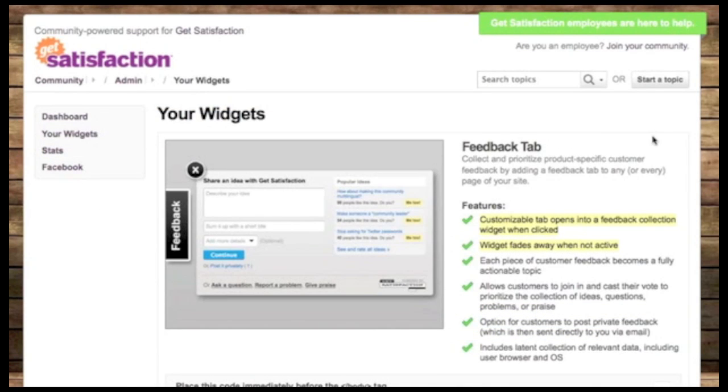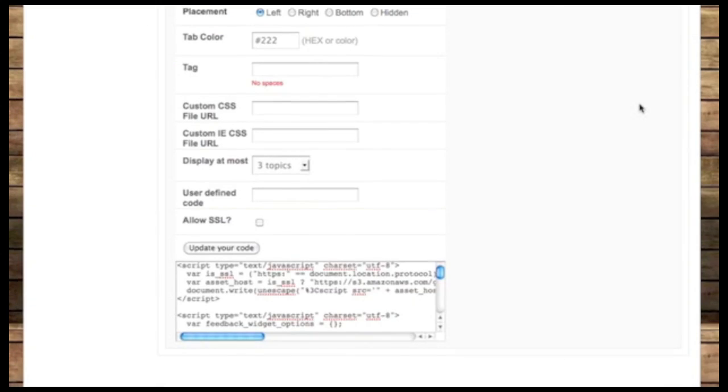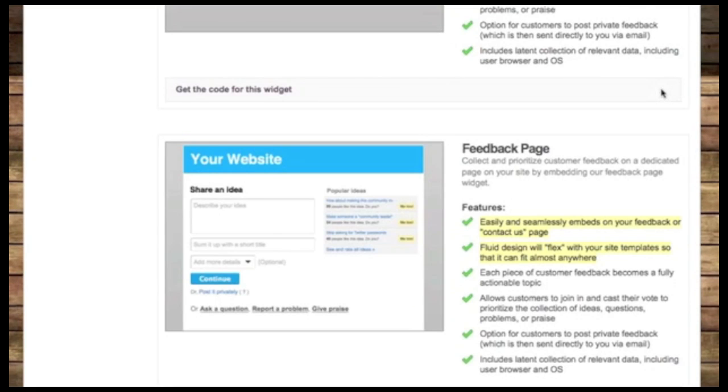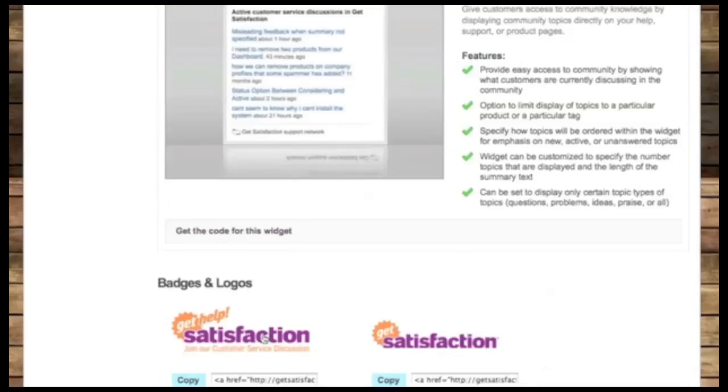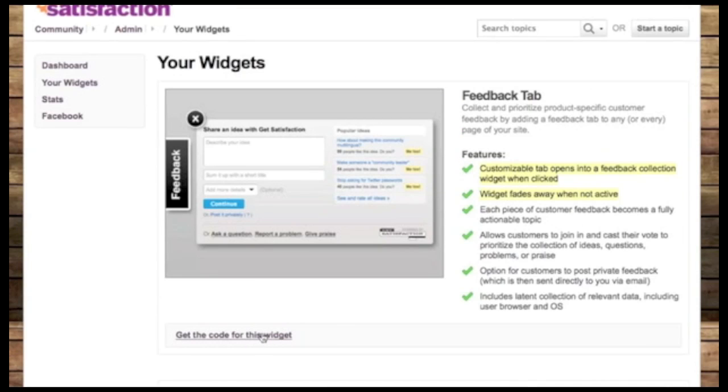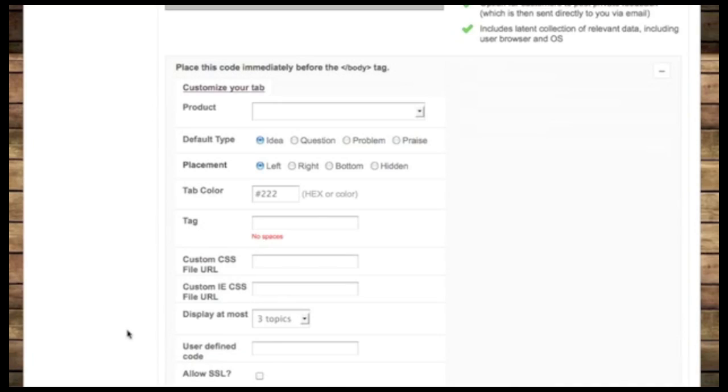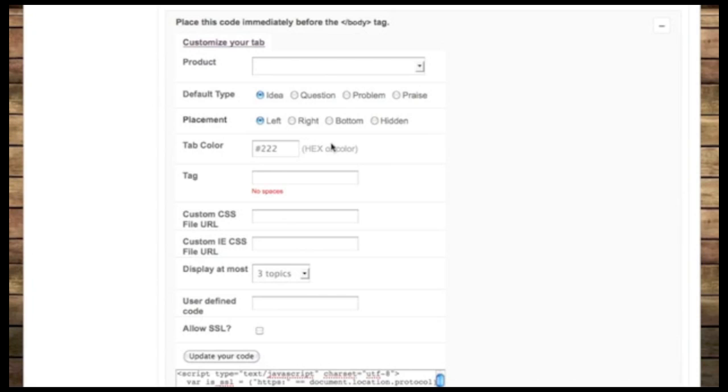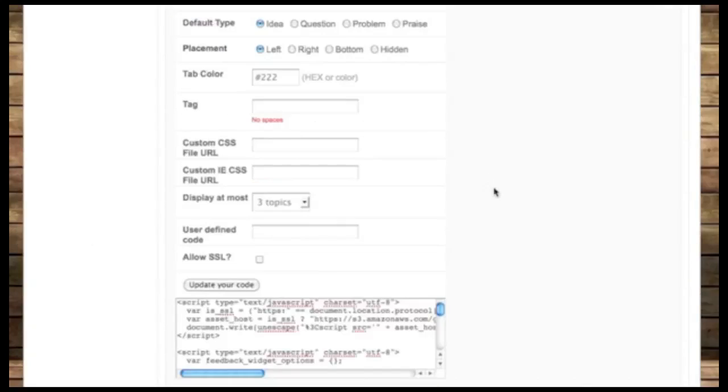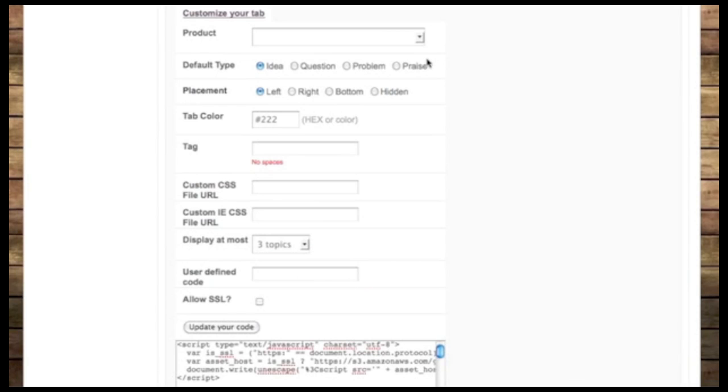A widget can be created from your admin section in an area called Widget. As you can see here, it's your company name slash admin slash widget, also available from the toolbar over here. On the configuration page, you can create any of the widgets that I'll be showing you here today. One of the top here is the Feedback Tab Widget.